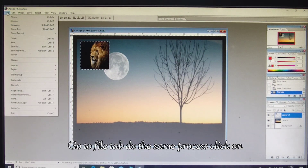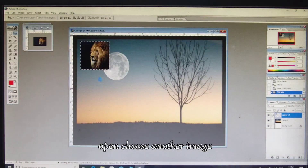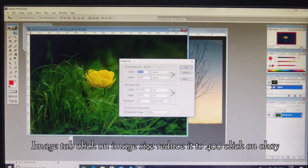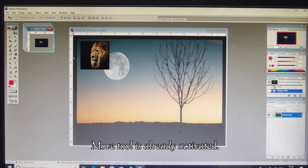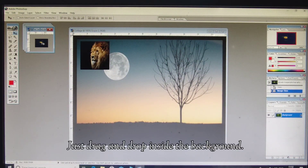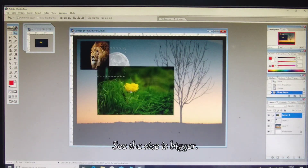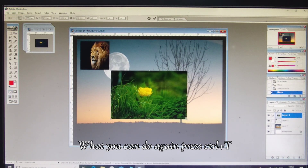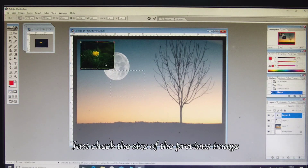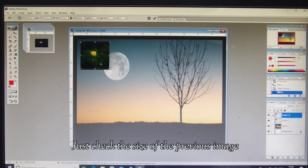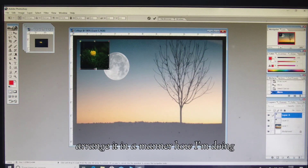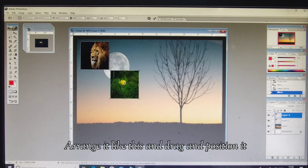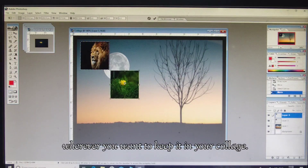Again, go to the File tab, click on Open, and choose another image. If the image size is bigger, go to Image tab, Image Size, and reduce it to 400. Click OK. Move Tool is already activated — drag and drop inside the background. The size is bigger, so press Ctrl+T. Free Transform is activated — check the size of the previous image and arrange it in a similar manner.